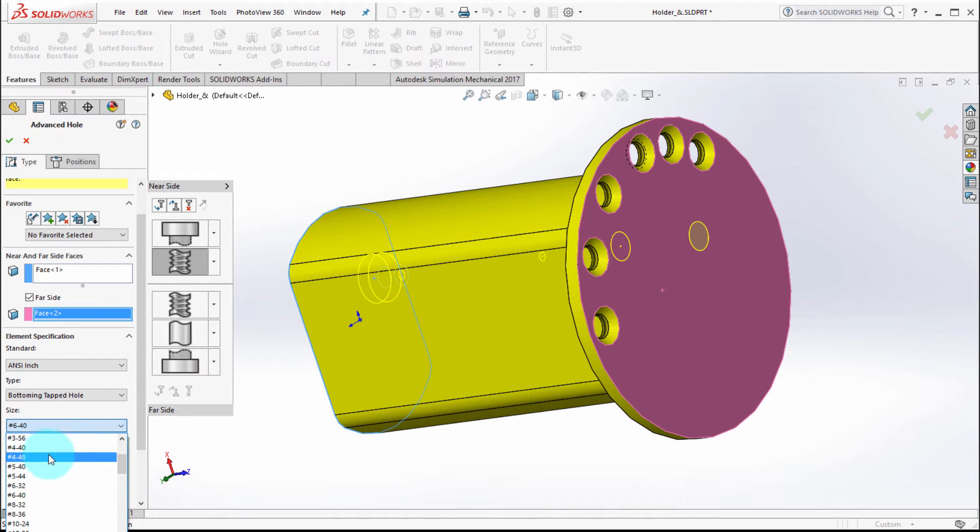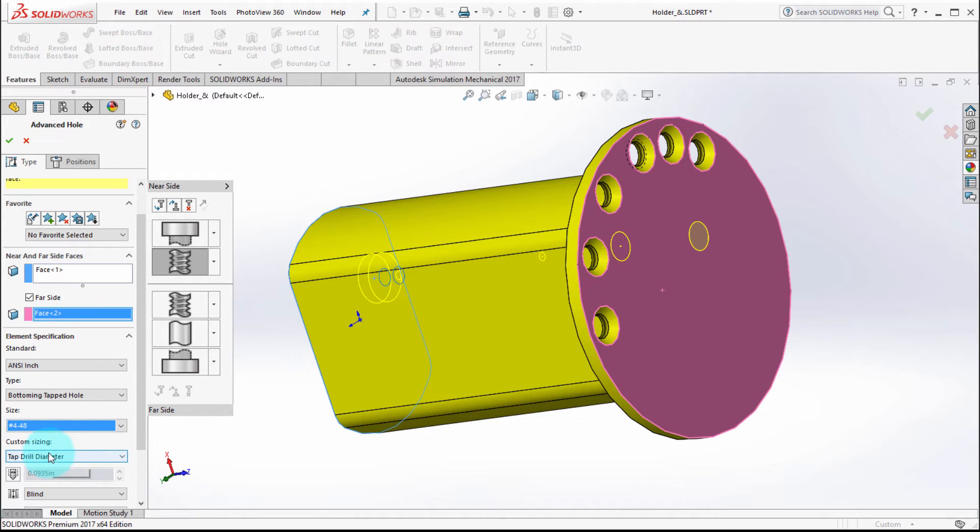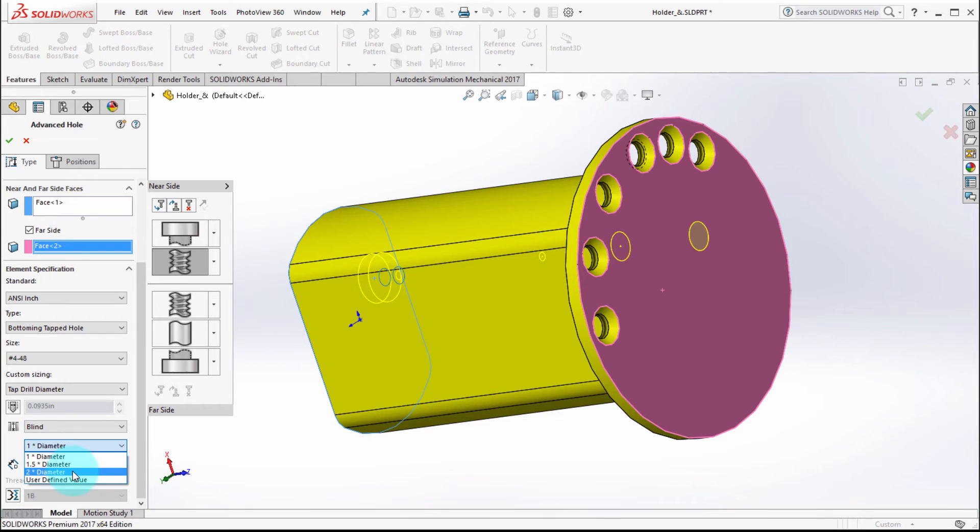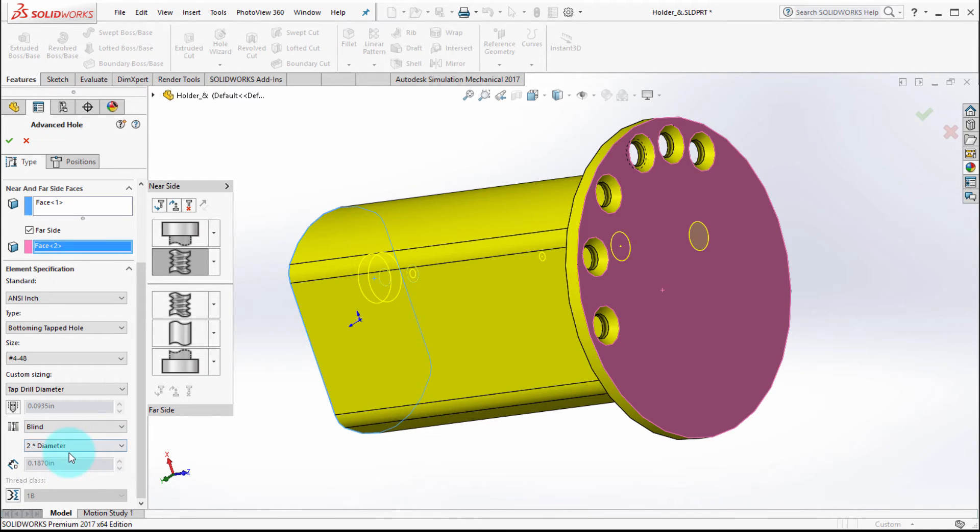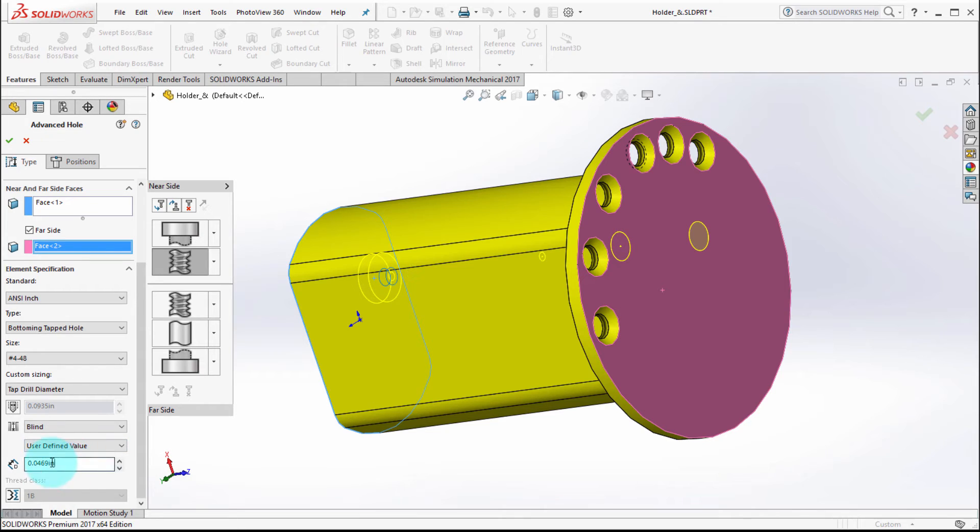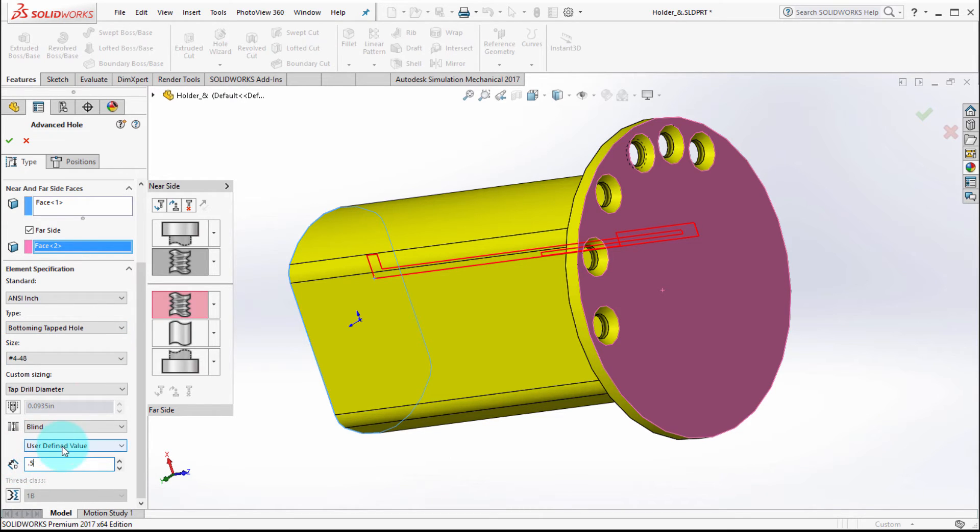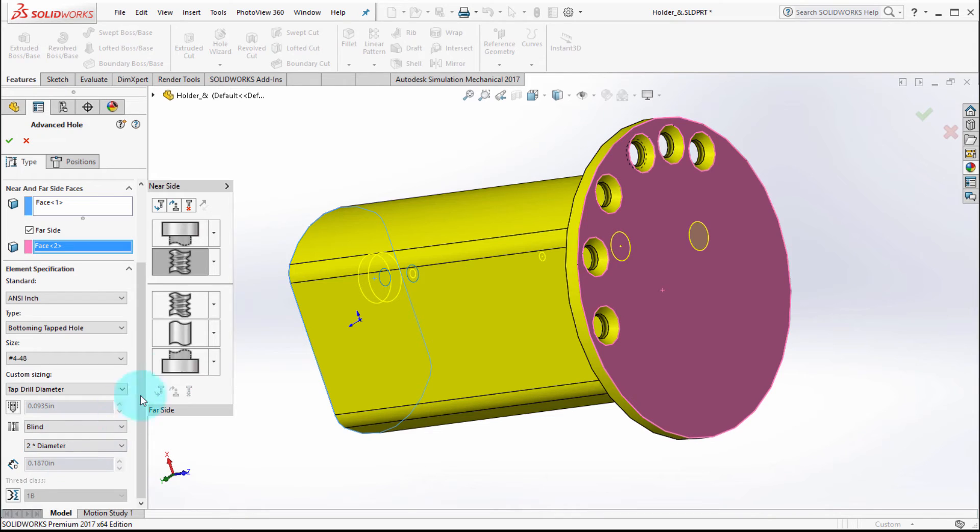Let's pick that number four. You can see now that it's blind one times the diameter - maybe we want two times the diameter. So let's actually put a user defined and let's put two units in there. Two units is obviously way too big, so let's just set this back to two times the diameter.